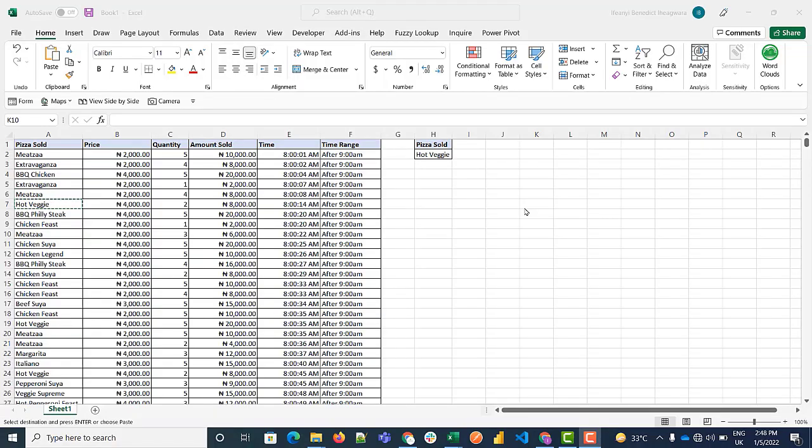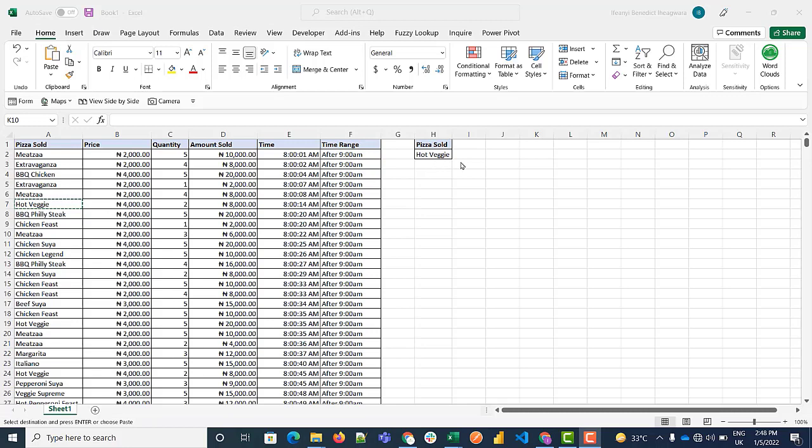Okay, so today we're looking at the FILTER formula. What the FILTER formula does is it enables you to filter your data based on a criteria you specify. So this time we're going to filter this data based on the pizza sold and we want to see hot veggie.